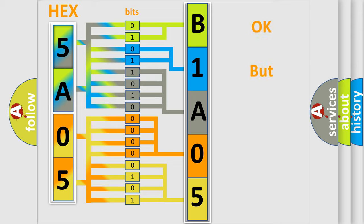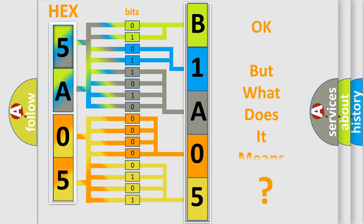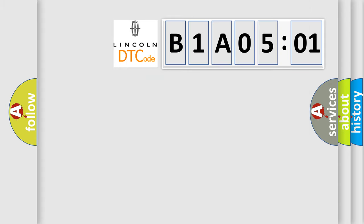The number itself does not make sense to us if we cannot assign information about it to what it actually expresses. So, what does the Diagnostic Trouble Code B1A0501 interpret specifically? Lincoln, car manufacturers.